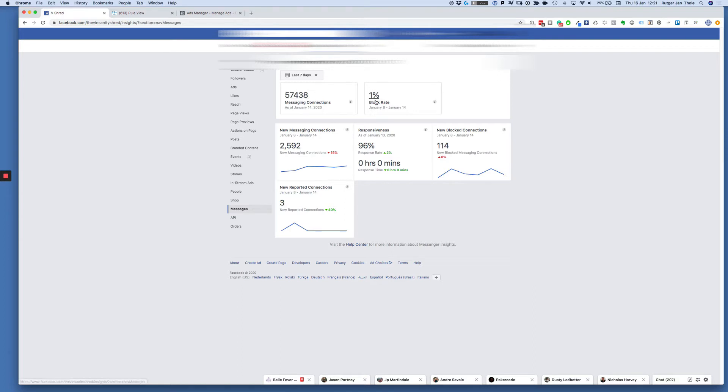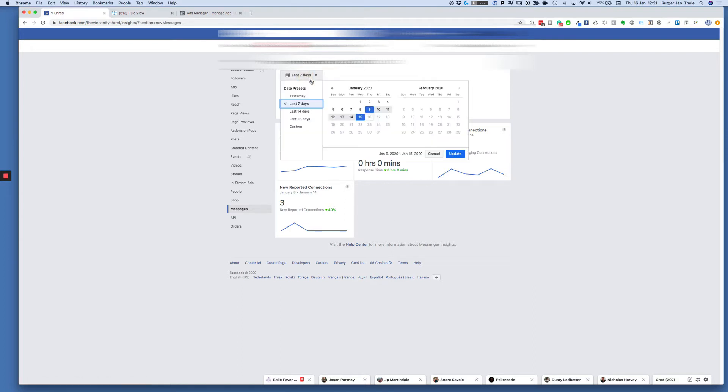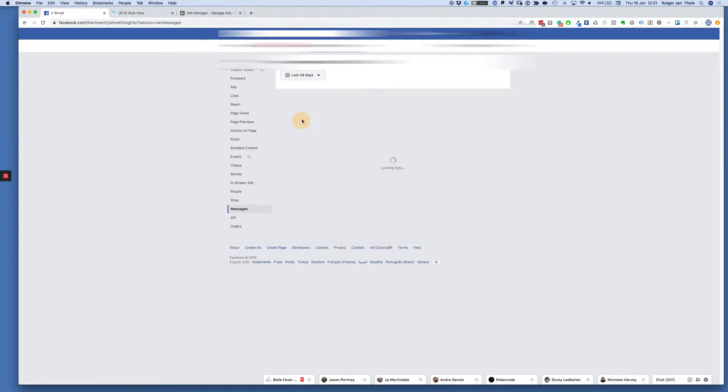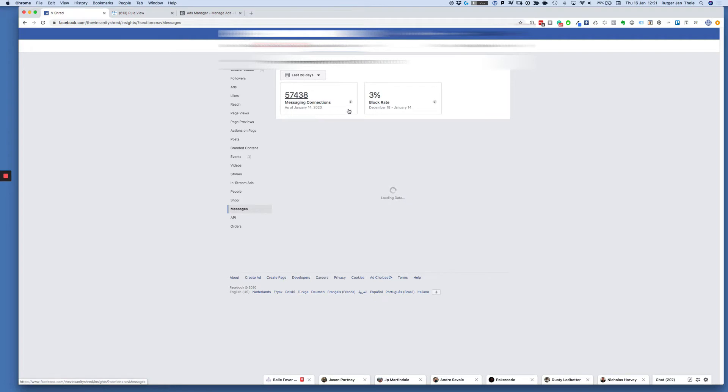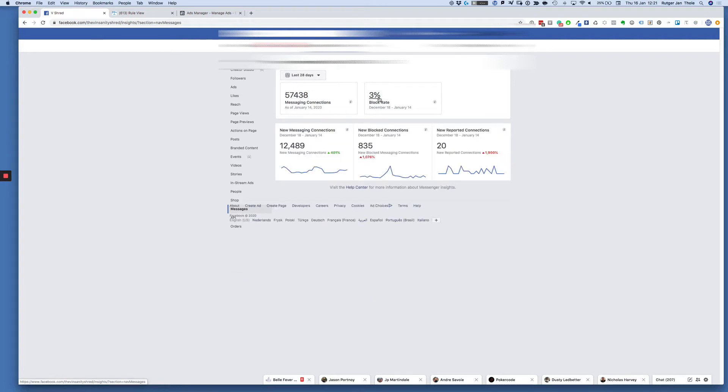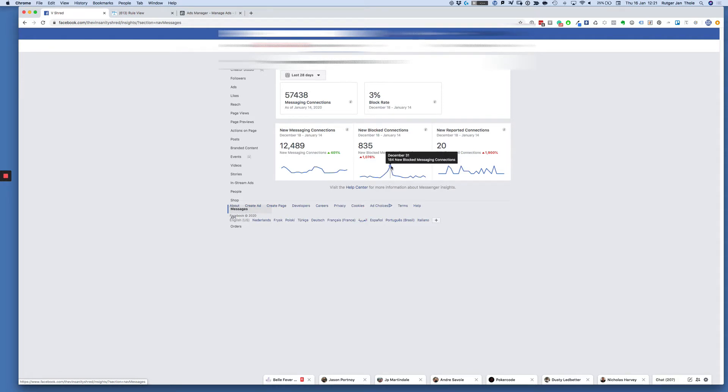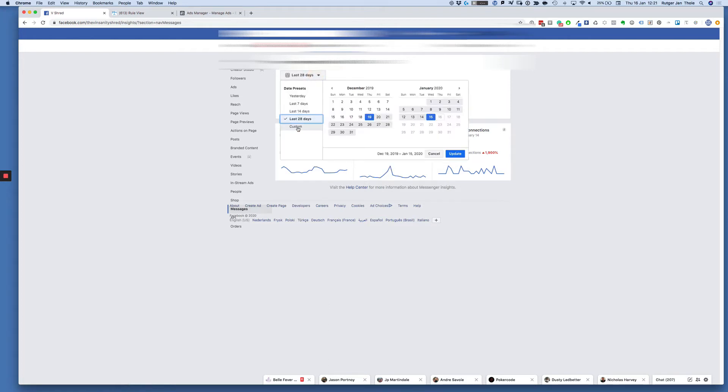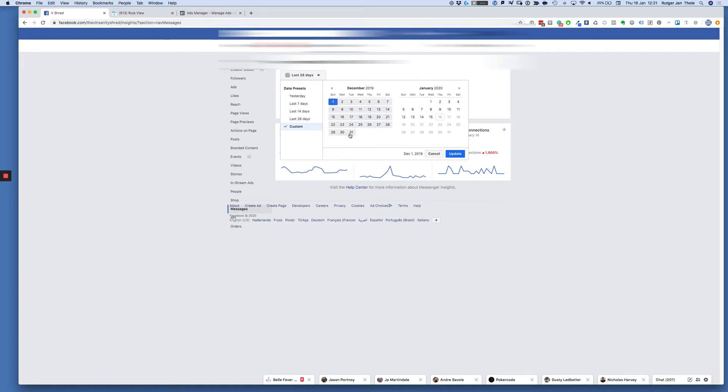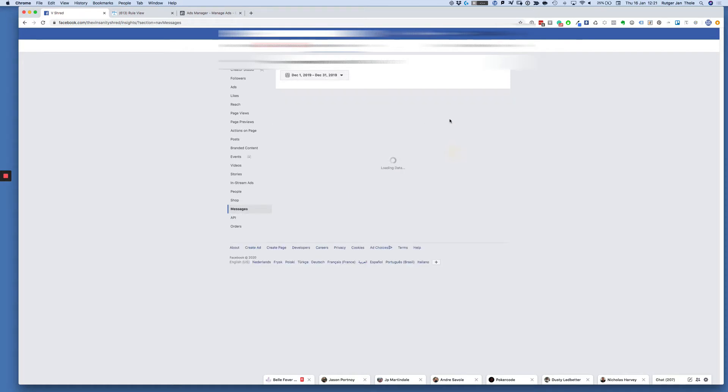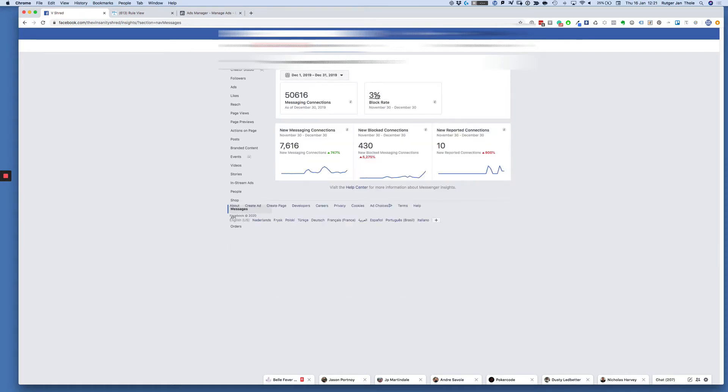Now what I wanted to show you here is that in the last 28 days it was three percent, but at some point we saw a spike here which was on December 31st. We were nice between one and two percent, and at some point we hit three percent.